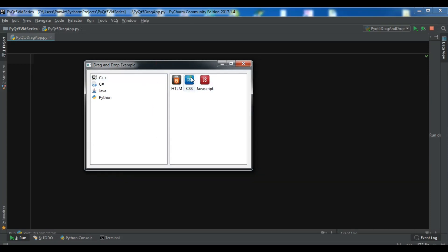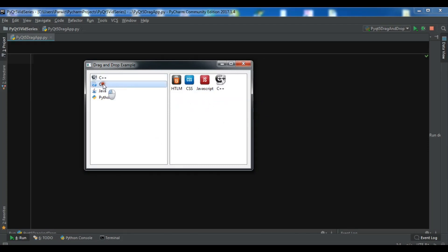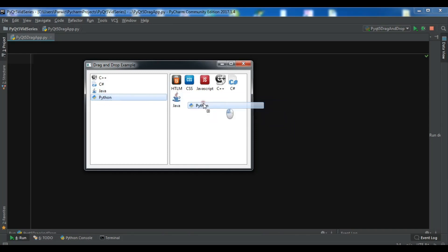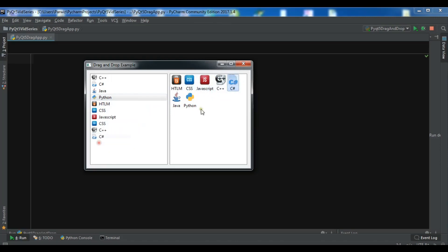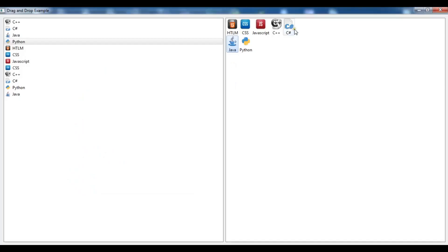This is the example that we are going to make. I have two list widgets and you can drag these items in this list widget like this, and also in reverse you can drag them back. This is the simple drag-and-drop application that we are going to design.